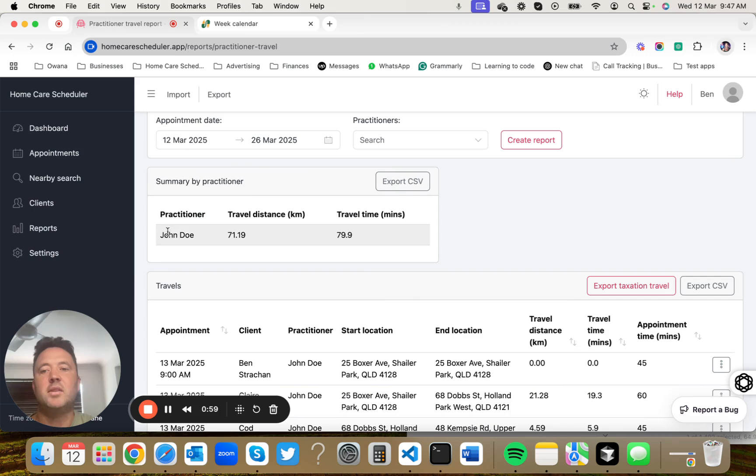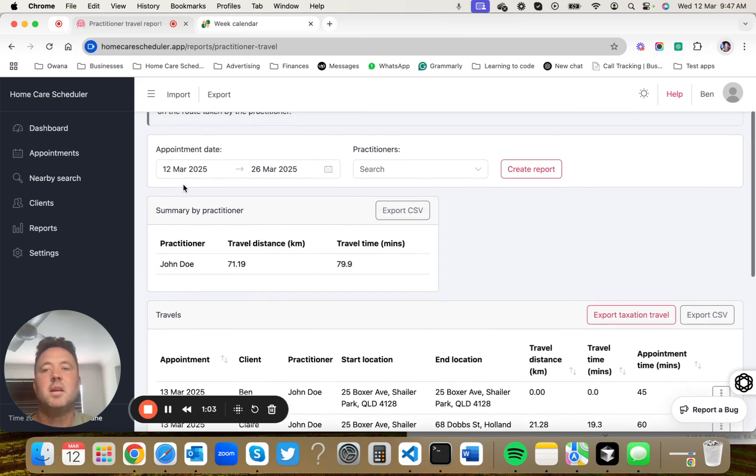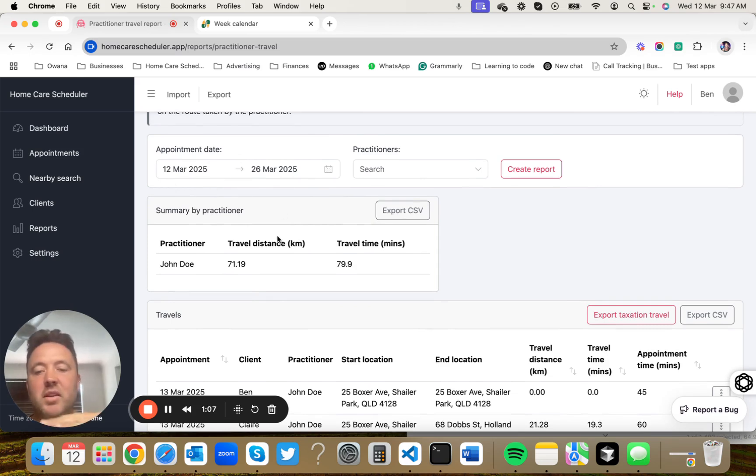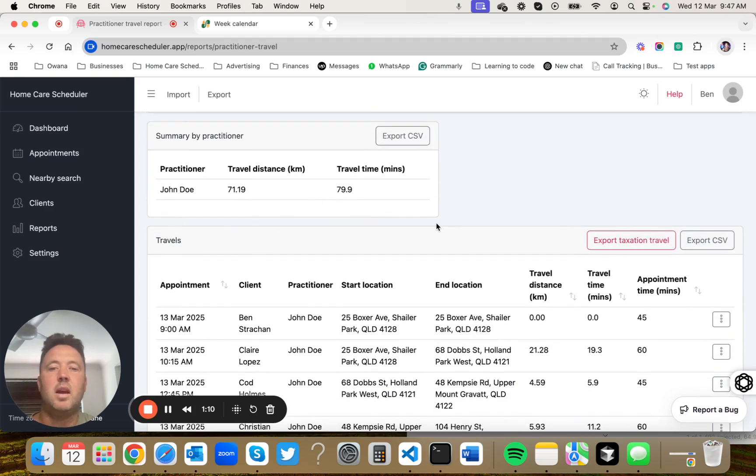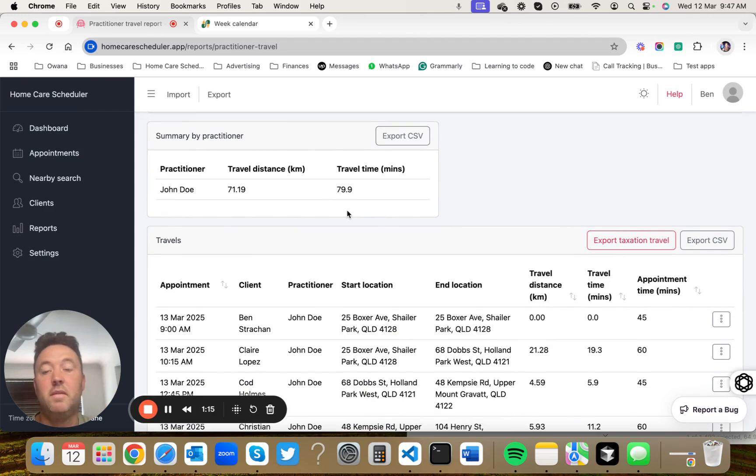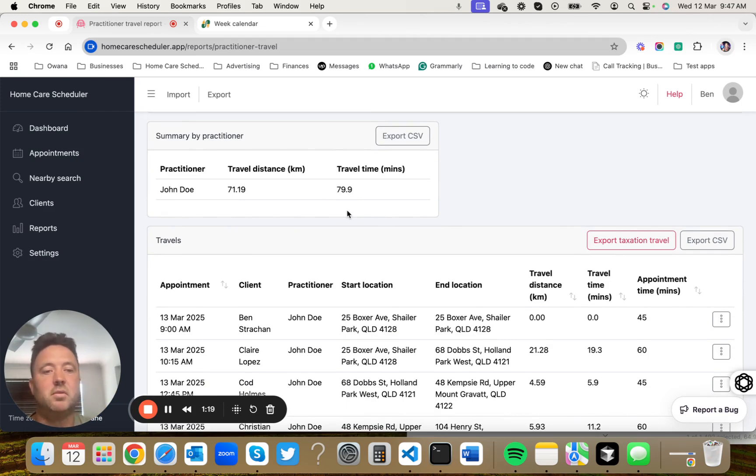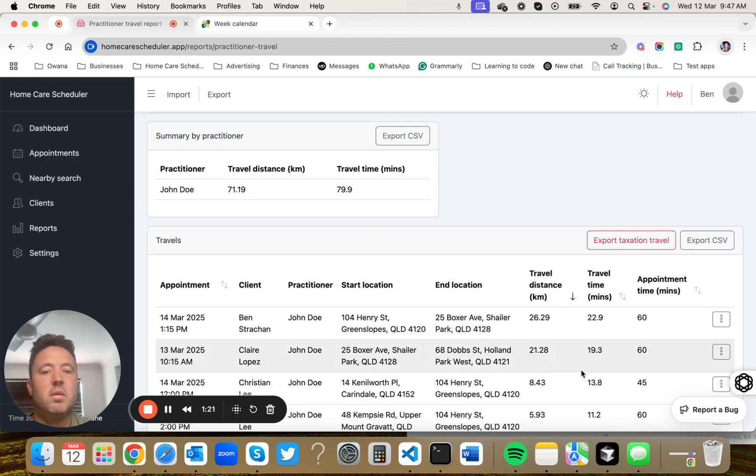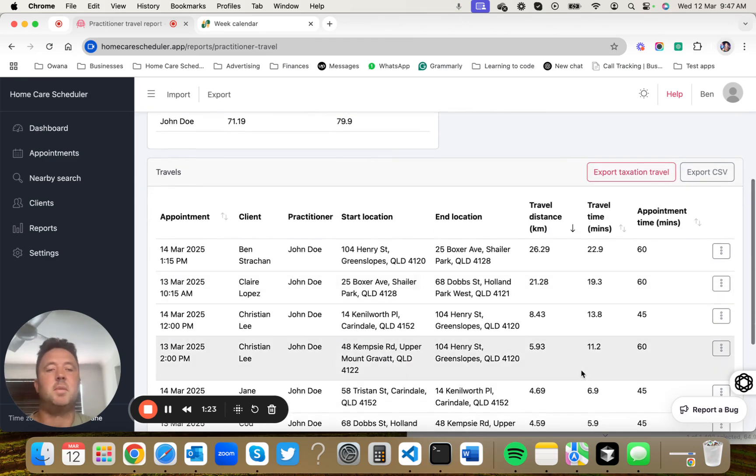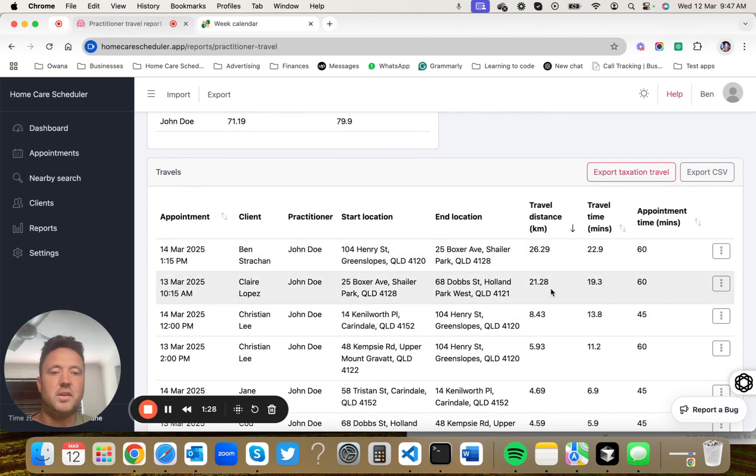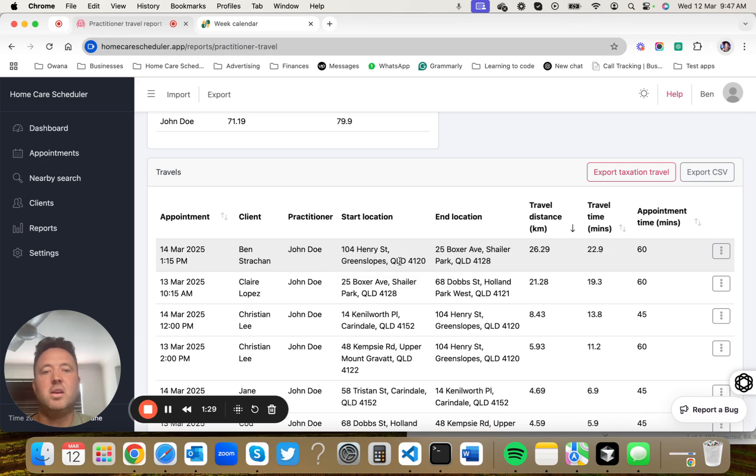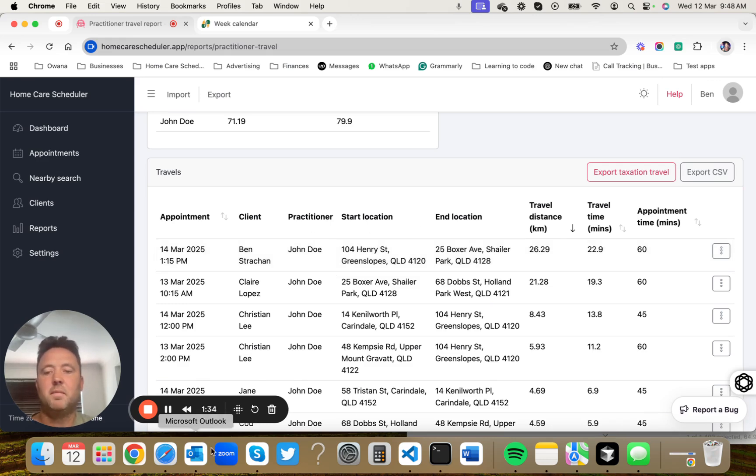John has traveled 71 kilometers and 79 minutes in the last 14 days. If you have many practitioners, it'll be listed here and it'll have each of them available to you. If you're doing payroll and you're paying someone on a per kilometer basis, this is really useful. If you want to find where all your travel expenses are being spent, you can sort based on the furthest travel distance and you can look at that appointment and think maybe that's costing me a bit too much money.